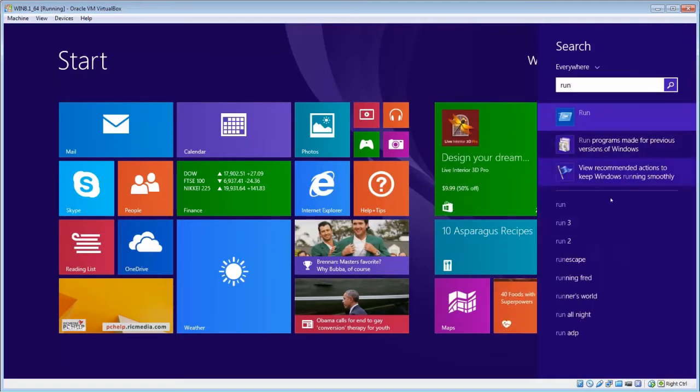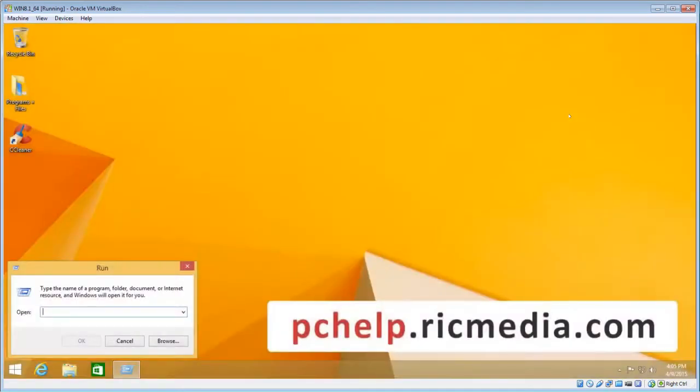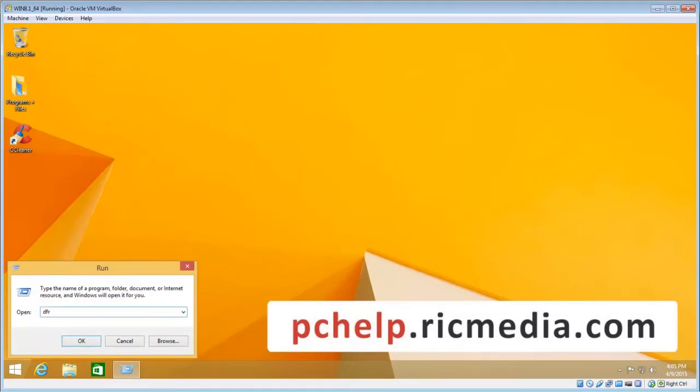The results will drop down and we want the first one there that says run. Click that and that will open up the run dialog. Now we want to type in the box there the letters DFRGUI, and then click OK.